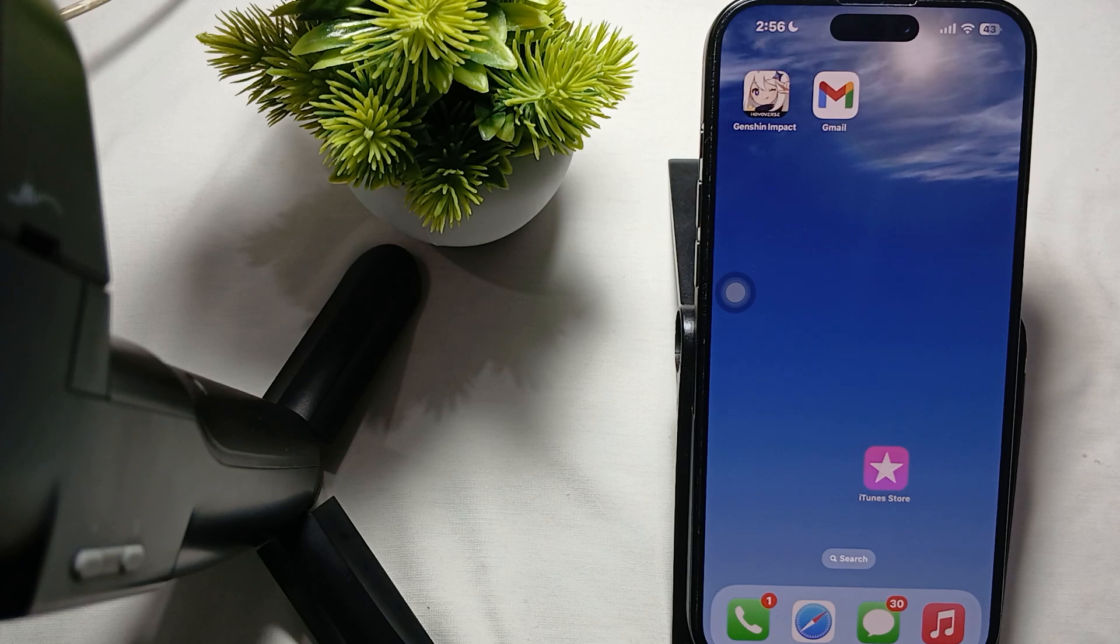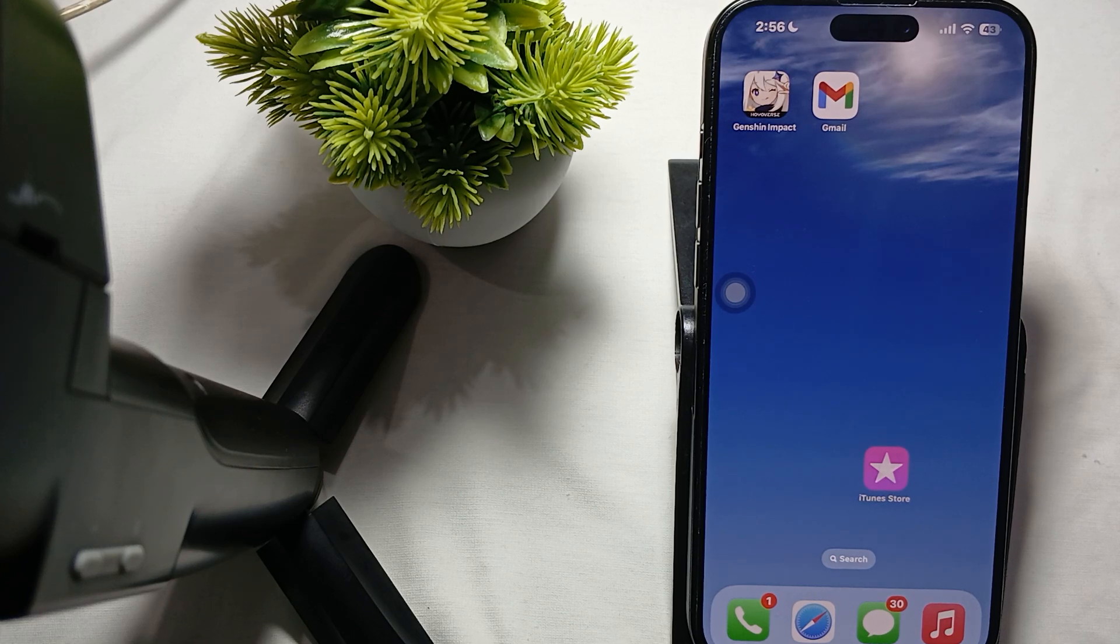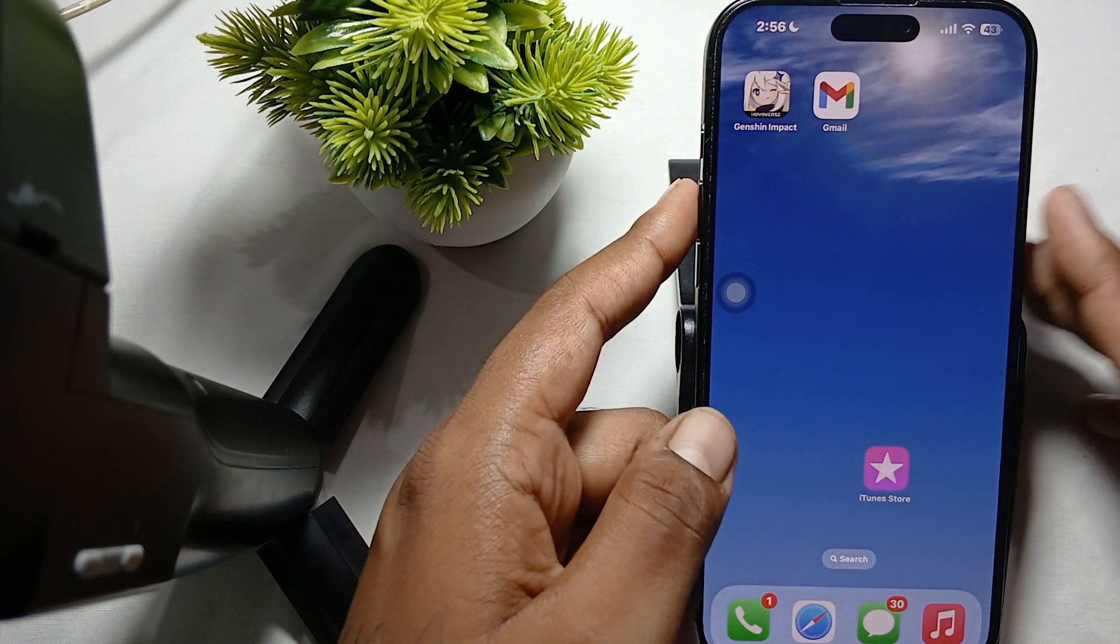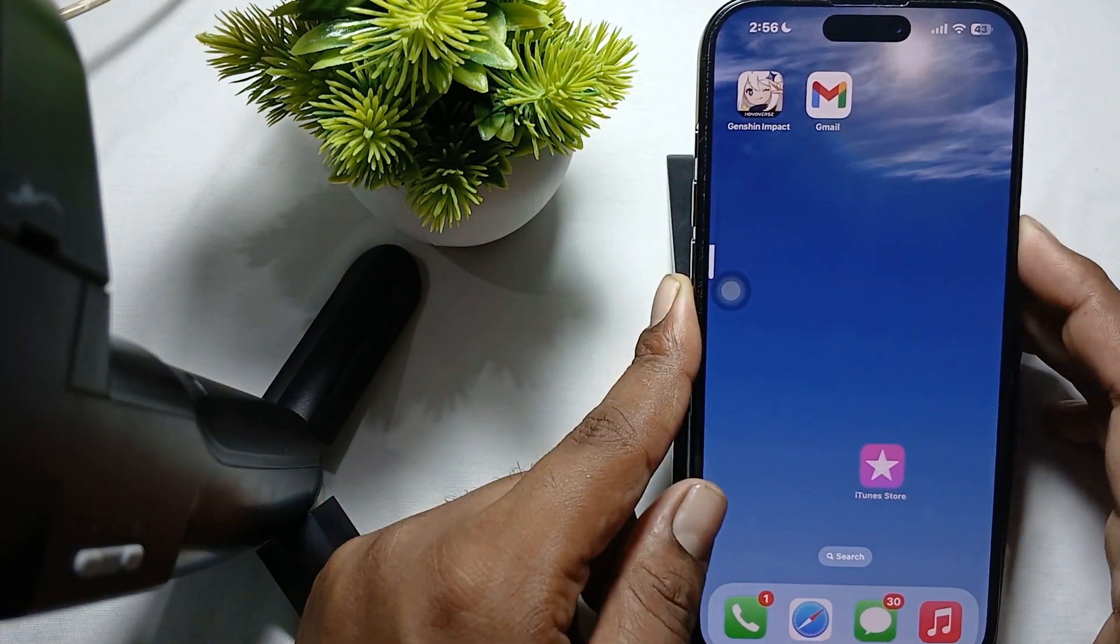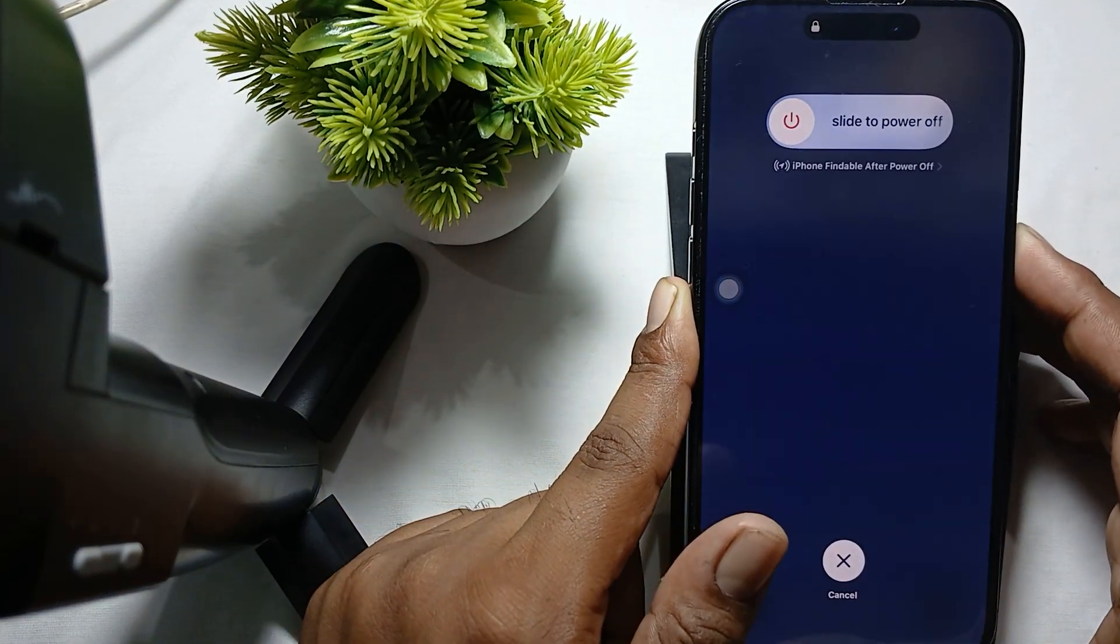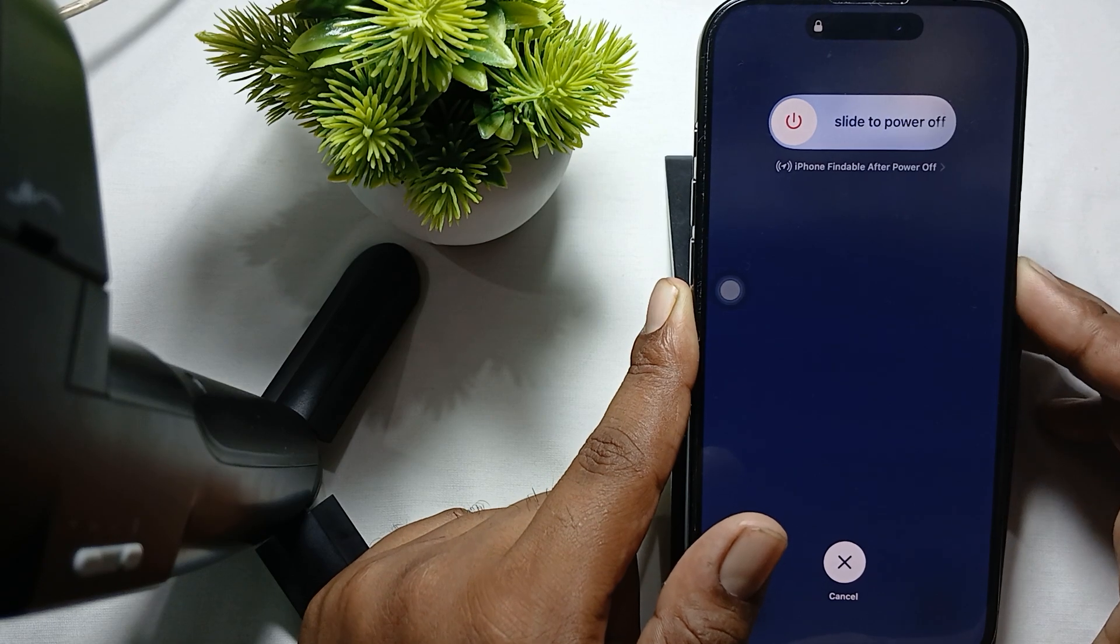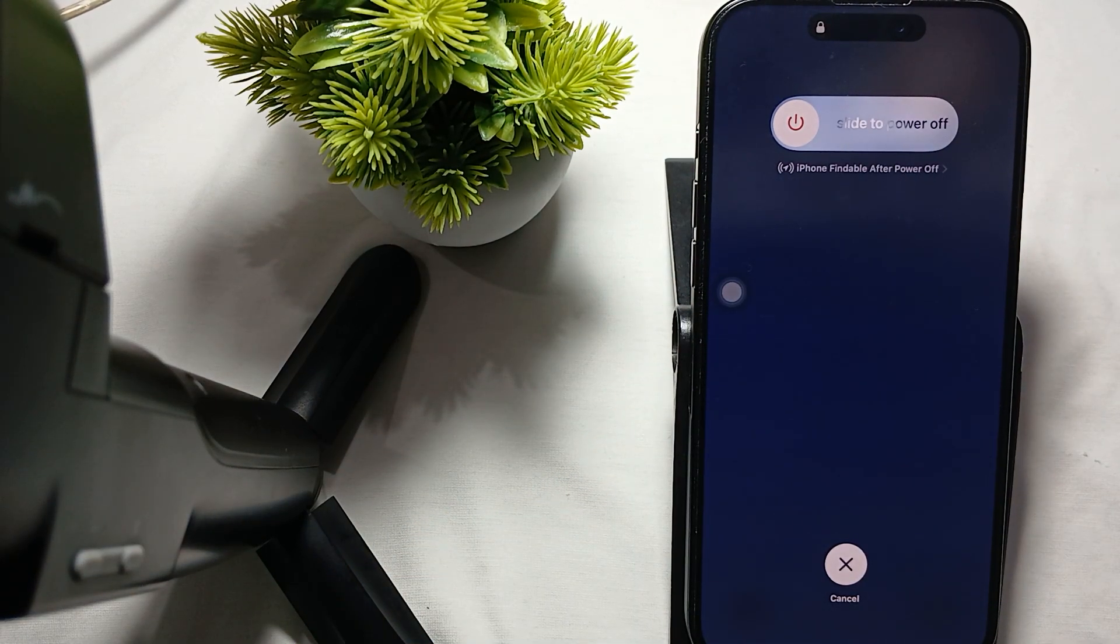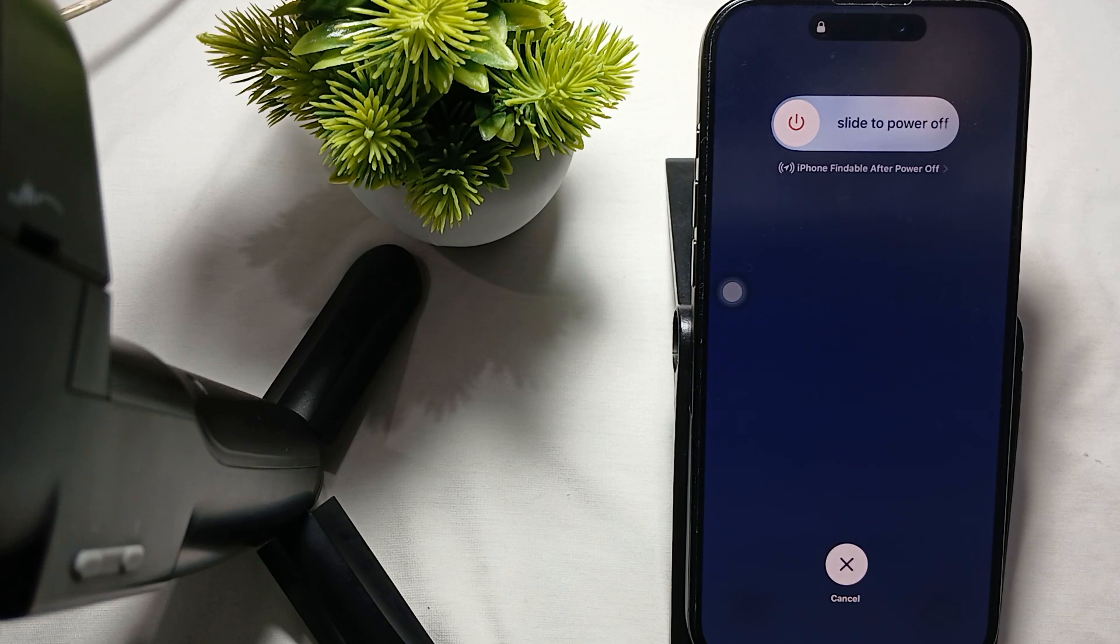To resolve this issue, first restart your iPhone. For restarting, quickly press and release volume up and down buttons, then press your power button until you see the Apple logo. This may take 10 to 20 seconds and your phone will automatically restart. You can check if the problem persists or not.